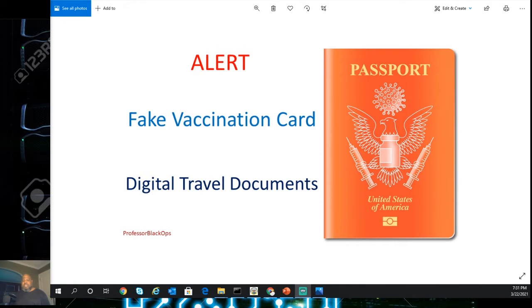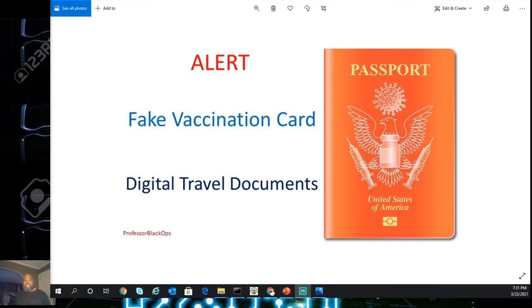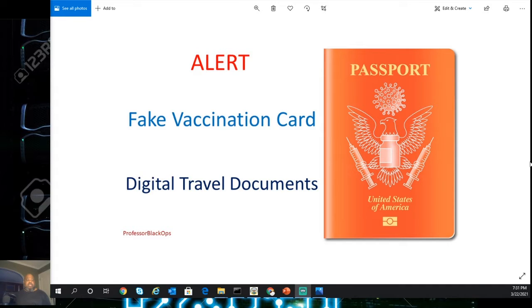Professor Black Ops, cybersecurity for the people. Two quick articles: fake vaccination cards and digital travel documents stating that you need a corona shot or a vaccination from corona. So let's get into it.